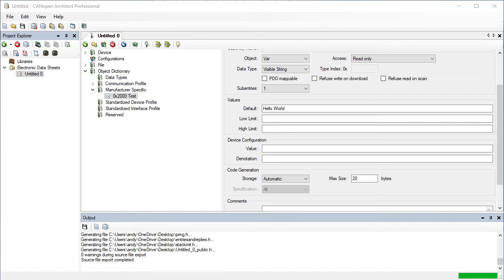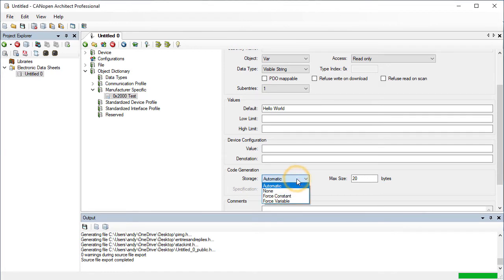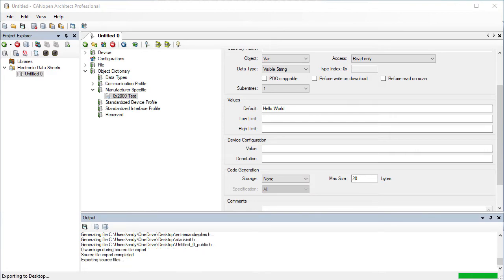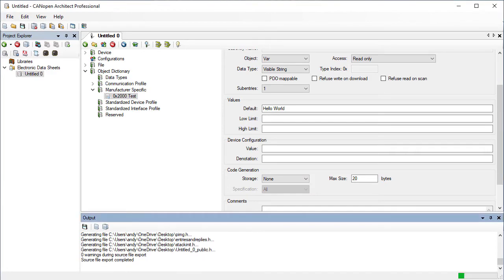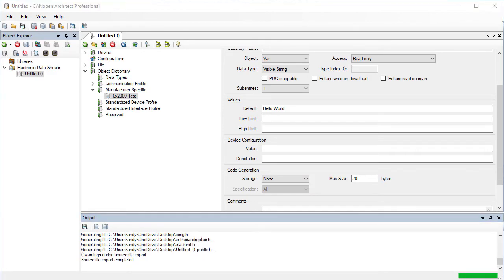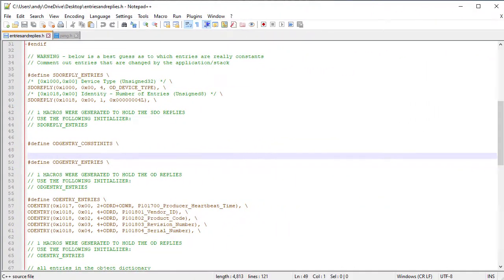Sometimes it is necessary for an object dictionary entry to be implemented outside of the process image. For example reading and writing to an external EEPROM. There is no need to waste RAM on storage if accesses to the entry can be redirected to the EEPROM. This can be achieved by setting the storage type to none. As you can see the entry no longer appears in any tables and it has been removed from the process image.